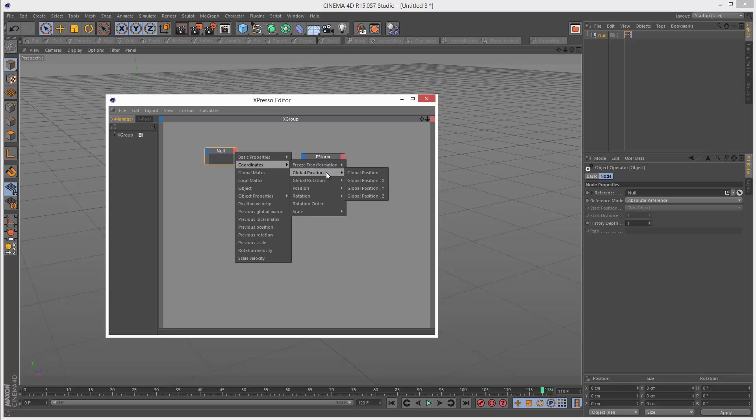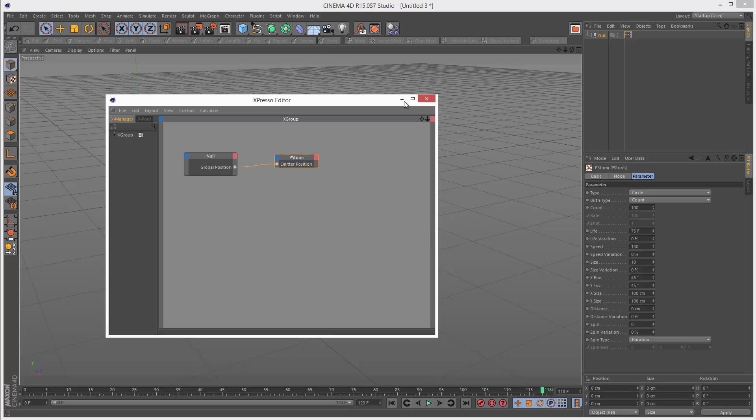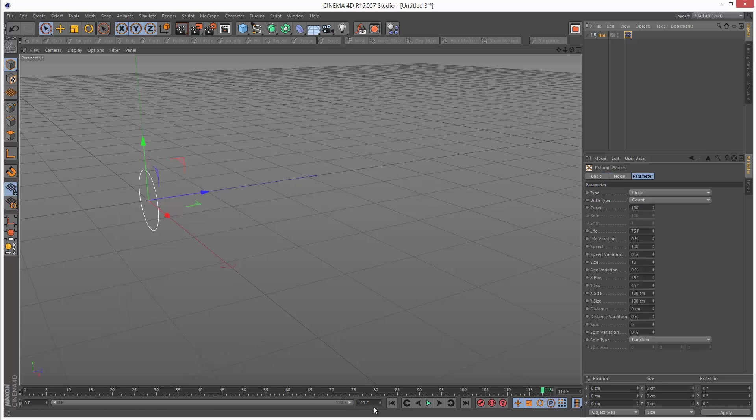So coordinates, global position for the null. I'm just going to link these two. Basically particles are emitted from the null.